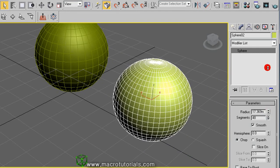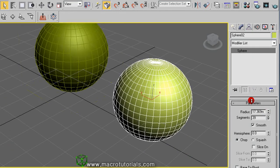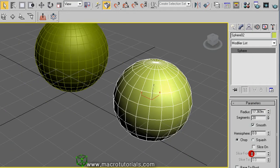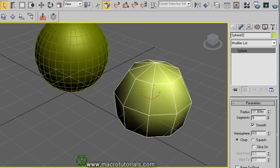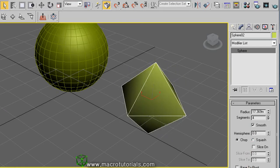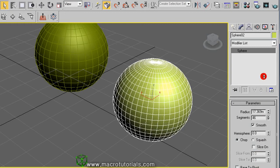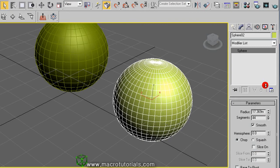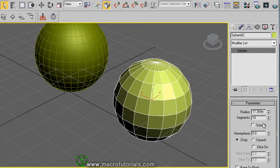Remember that round shapes don't really exist in 3D. This sphere looks round because it has a lot of polygons. With a low number of segments the sphere doesn't look round, but with a lot of segments it looks better. Disabling the Smooth option makes it look less smooth, so enable Smooth again.